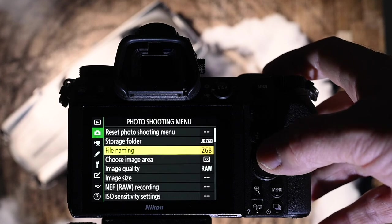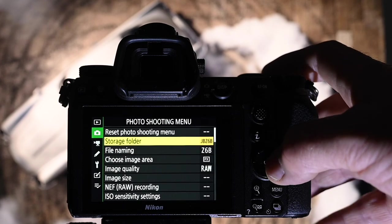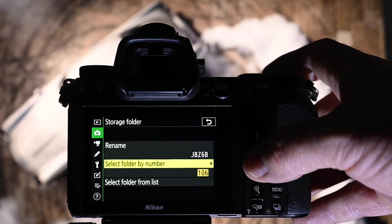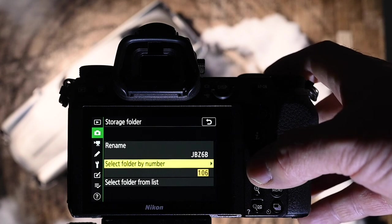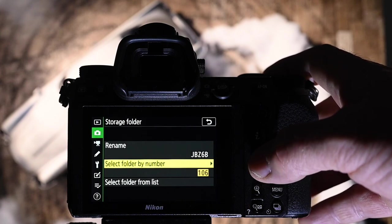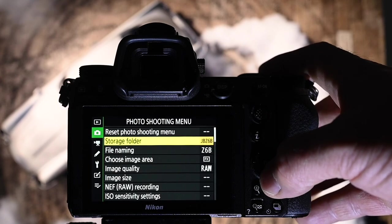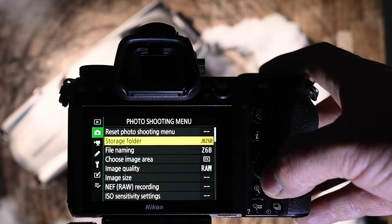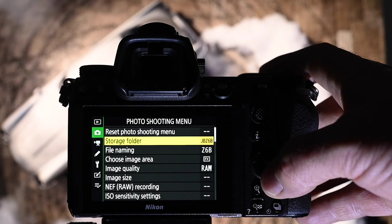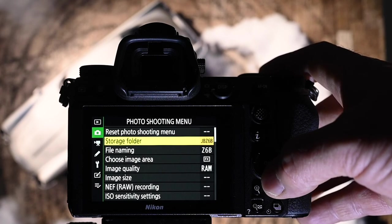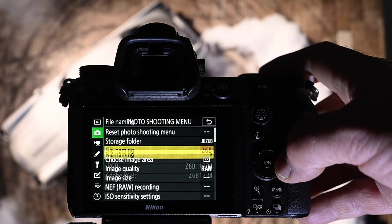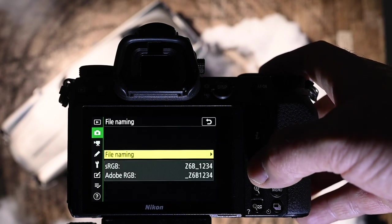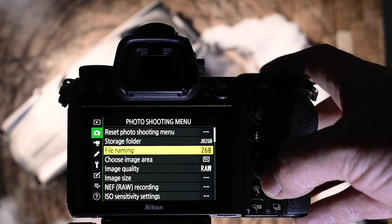Here we are in the photo shooting menu. Storage folder, I name my cameras after myself, Jason Boland, Z6 and B, this is my B camera. The reason I do that is so you can keep an eye on what image you've taken with that camera, if you need to check anything out, you might have had a smudge on a lens or getting too much flare, just to keep an eye on which camera has produced which image. Same thing with the file naming. I name the camera again.